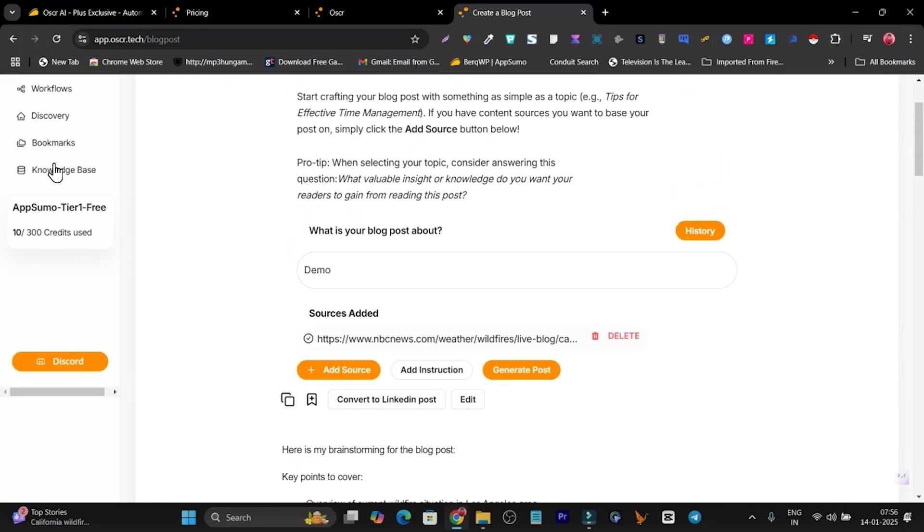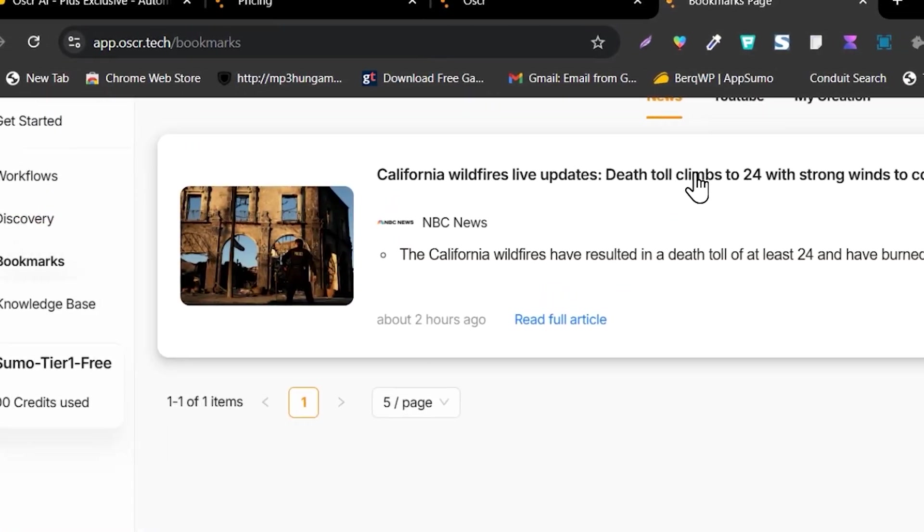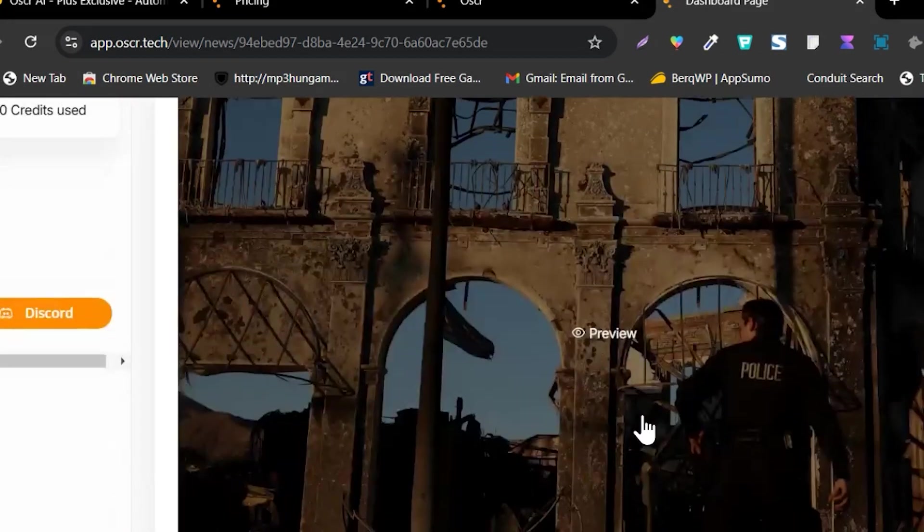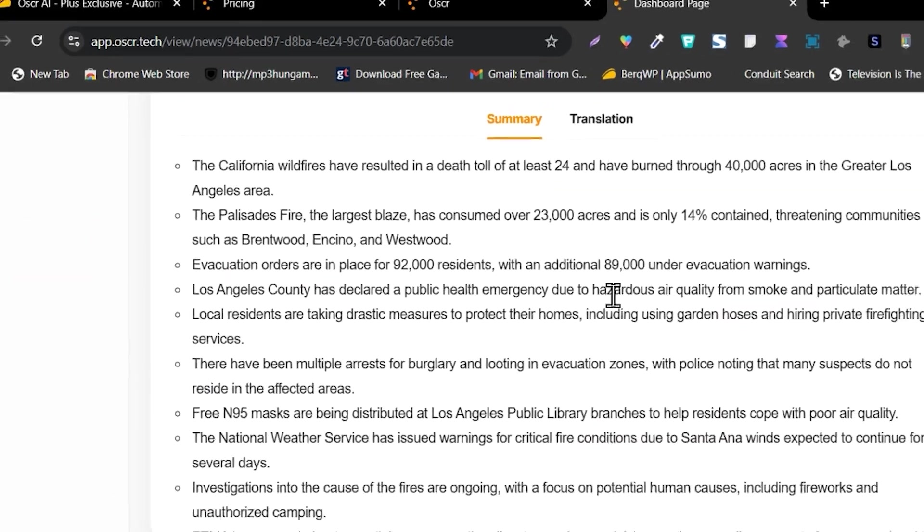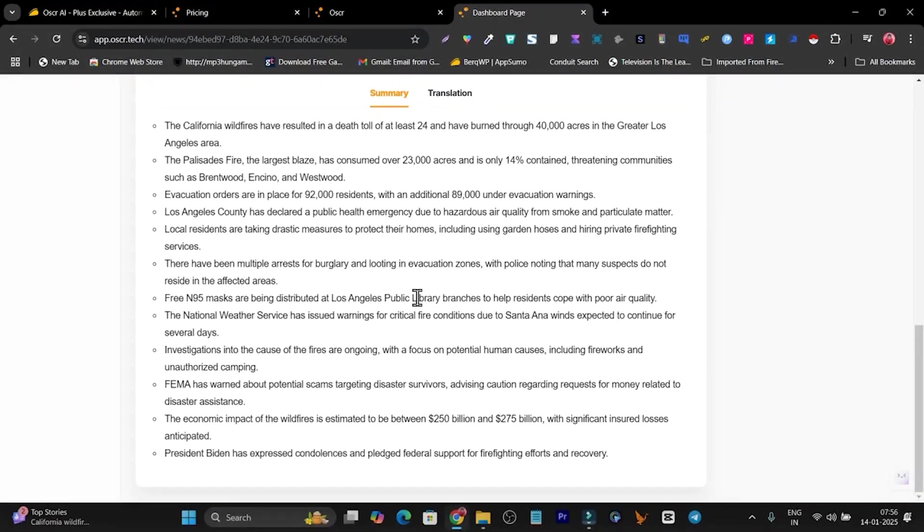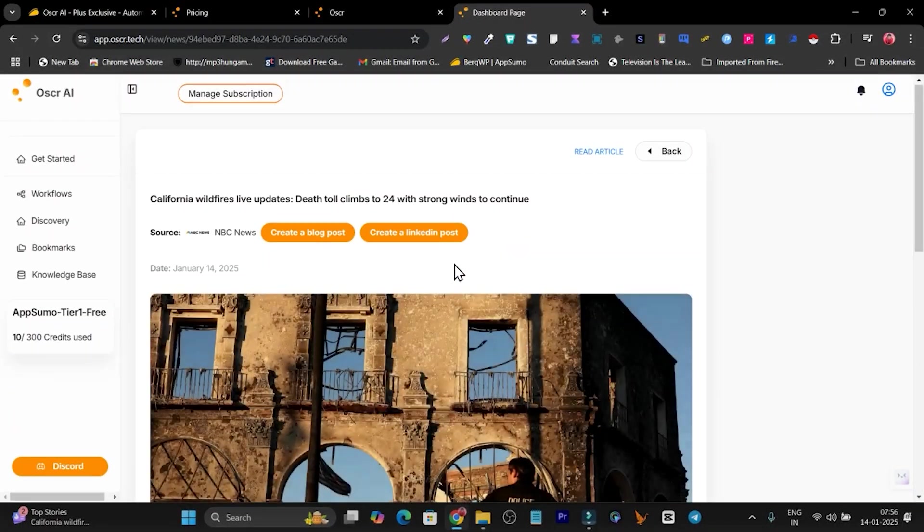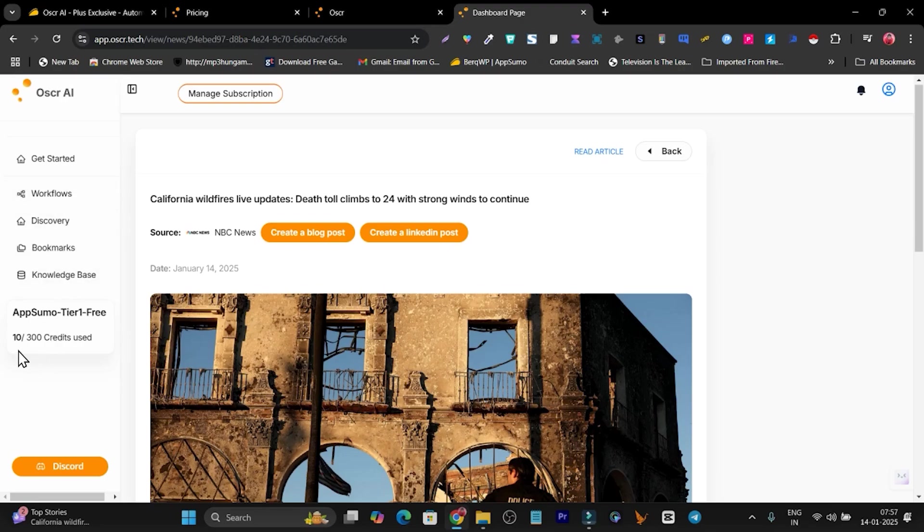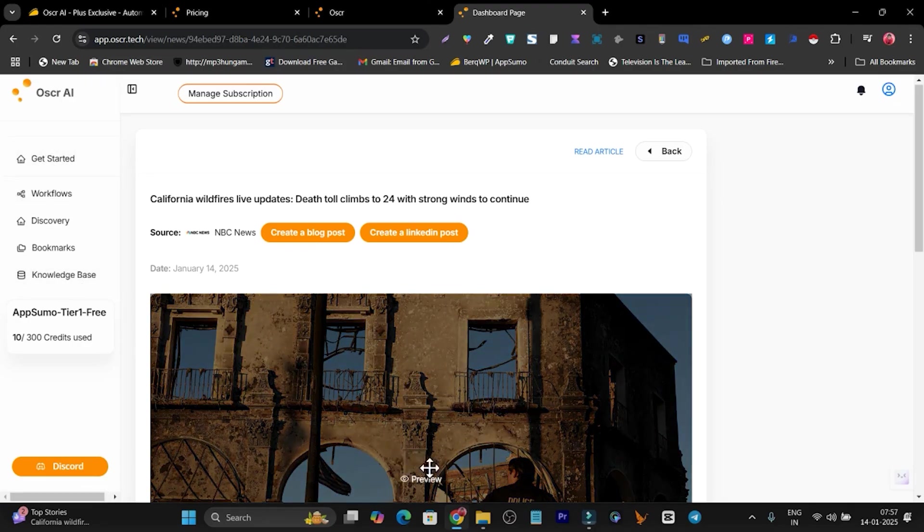Then after that, what I can do, if I go to the bookmark again, I can also turn this article - you can see this article is in just the summary view here. Out of that summary and the data, it has created a detailed post. Same thing I can do with LinkedIn posts. I hope you got it, how this works and how the spending feature works here. There's also a knowledge base available if you want to know more about this information or this tool.